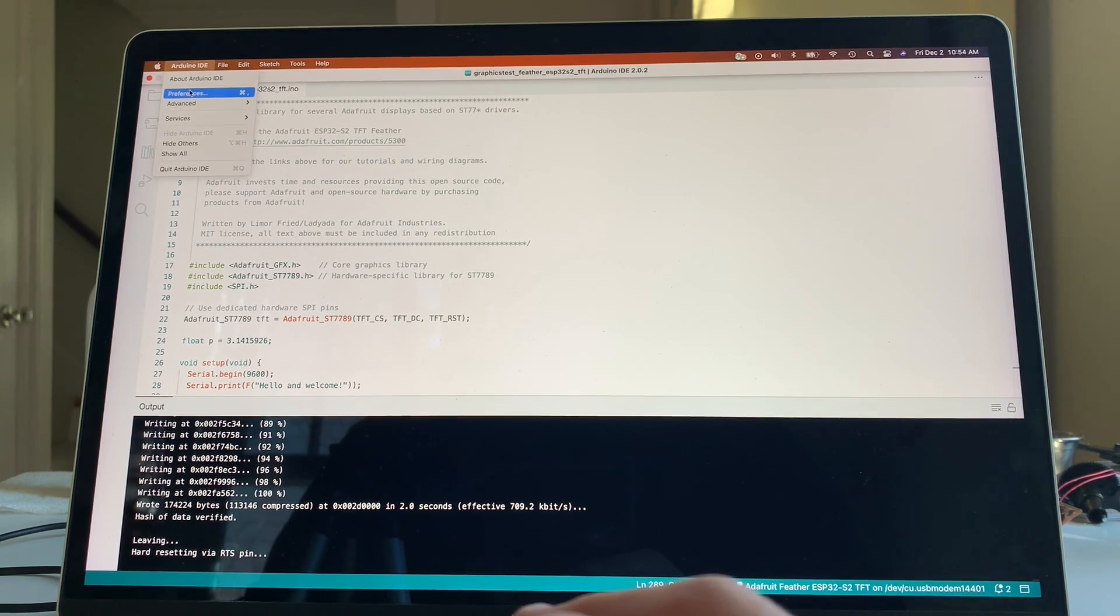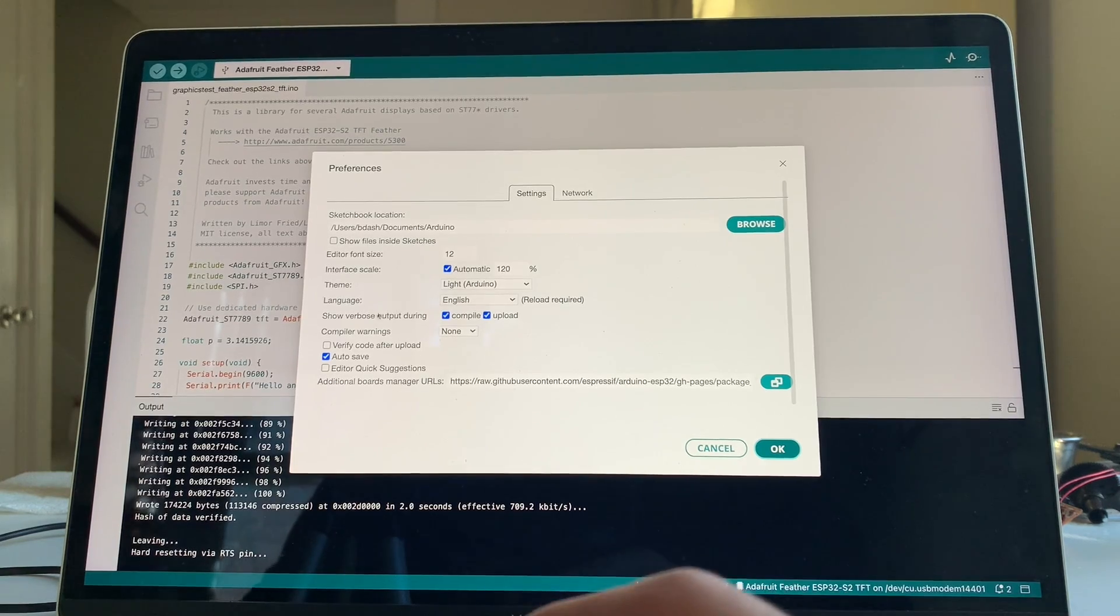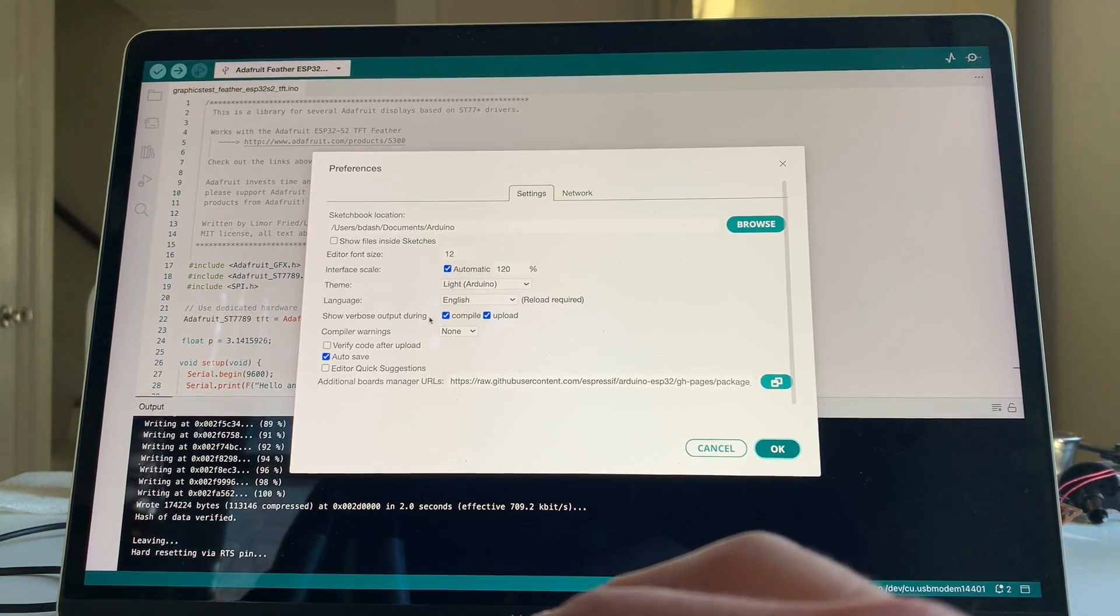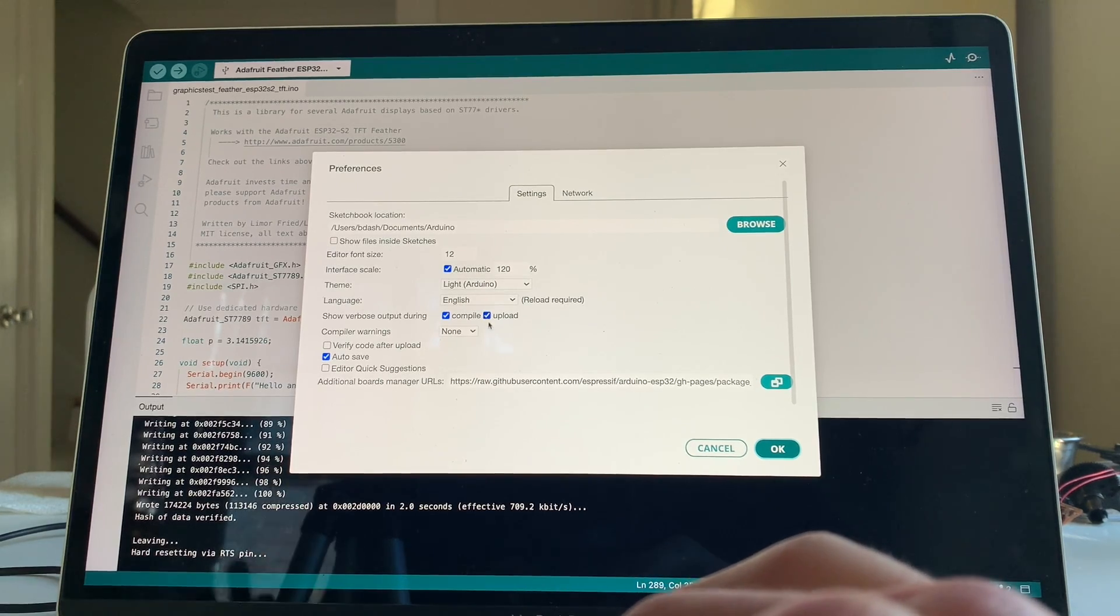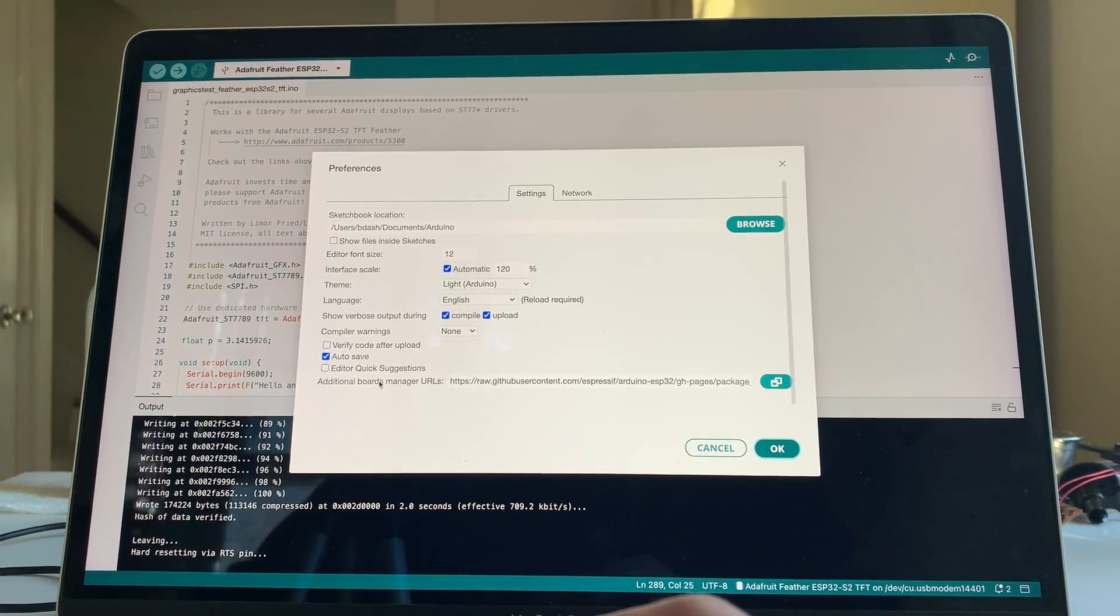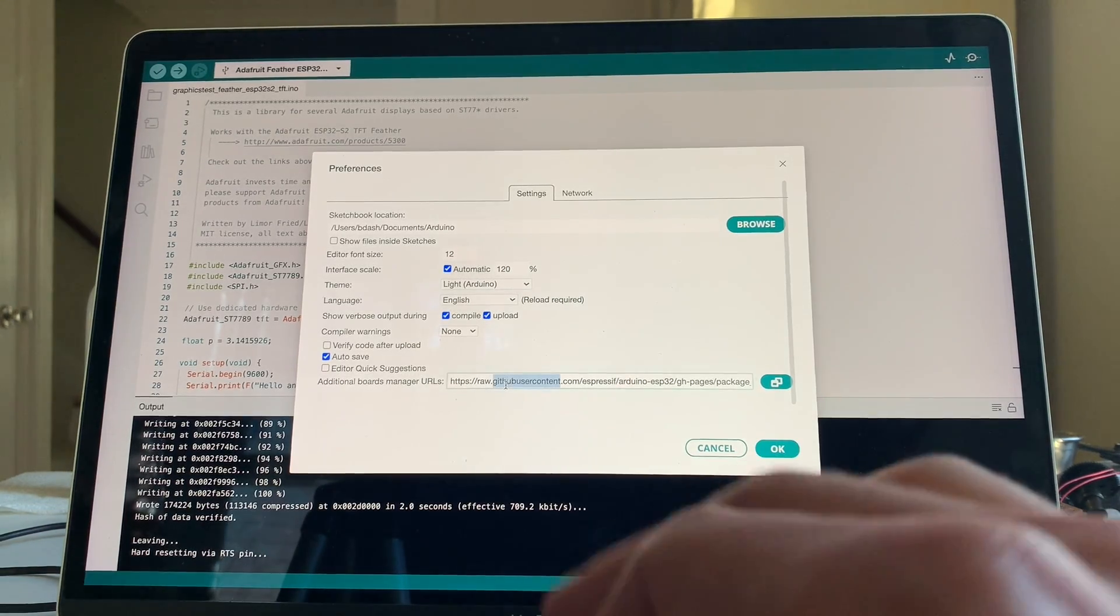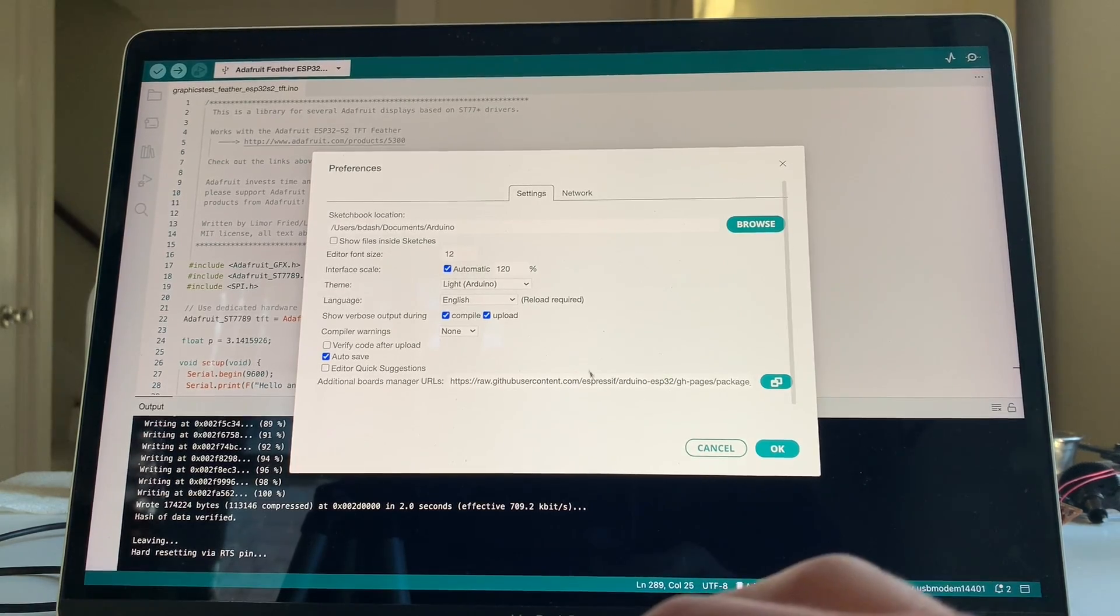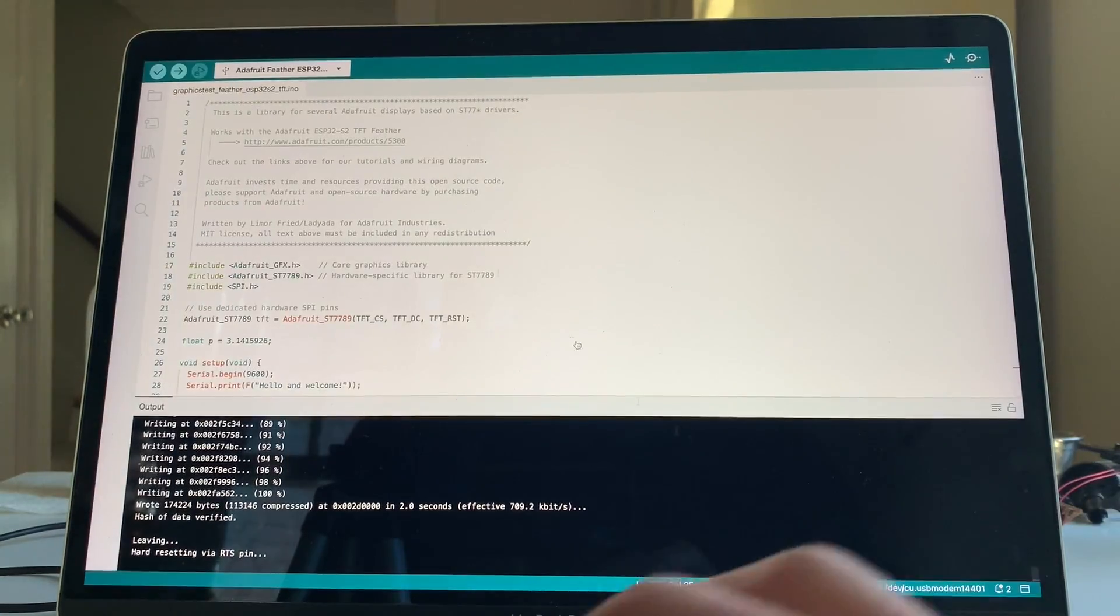Go to Preferences under Arduino IDE. Highly recommend clicking Show Verbose Output During Compile and Upload. This is also documented on the Adafruit site. Also, you will need this additional Boards Management Manager URL. They provide that there as well. You should probably do this first, now that I think about it. Okay.